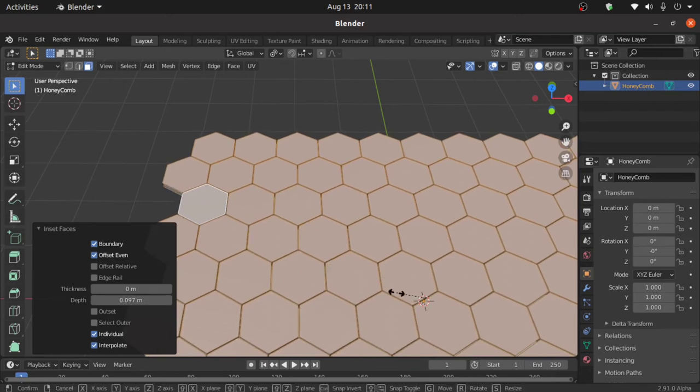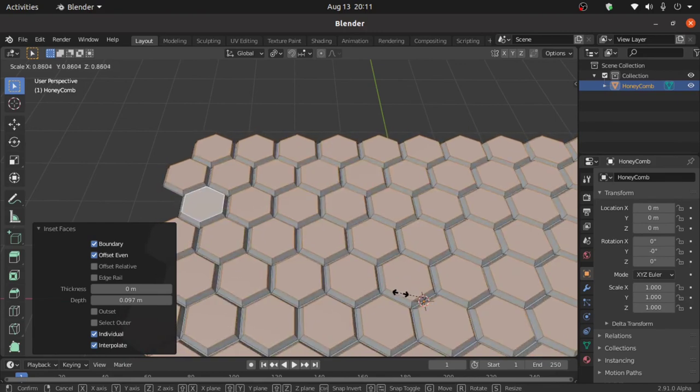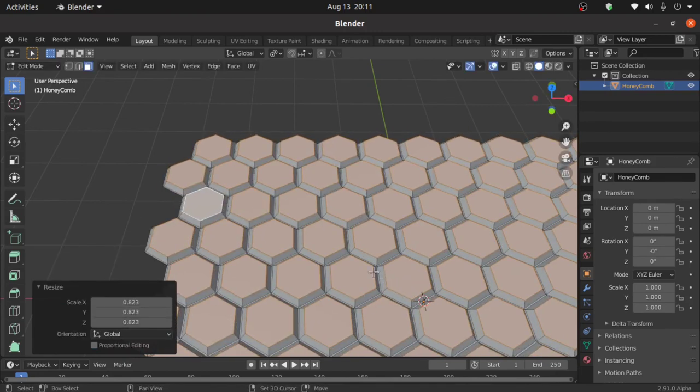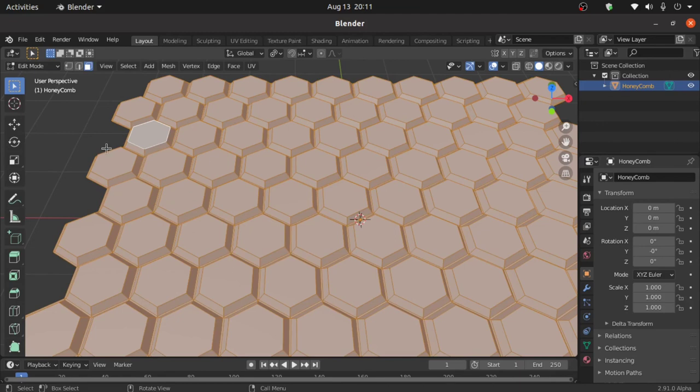Press S to scale. Now press A to select all the faces. Turn on vertex selection mode.